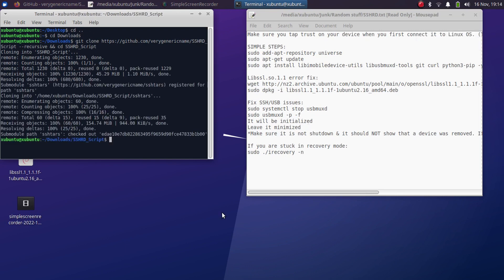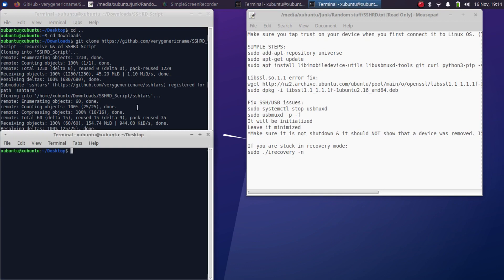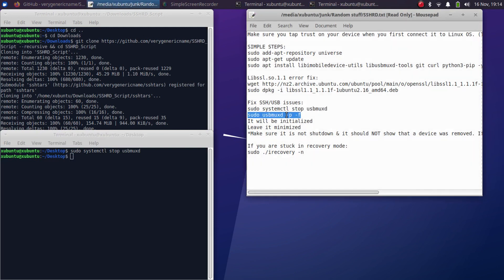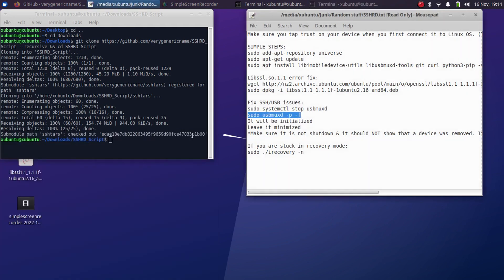Alright, when this is complete, now let's restart usbmuxd so that you don't have any problems. Open a new terminal window. Then simply drag and drop these commands. This will restart usbmuxd. Make sure your device is connected. Minimize it and now we will create a ramdisk.